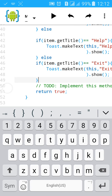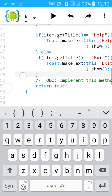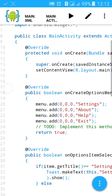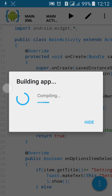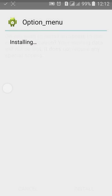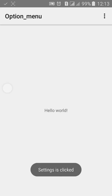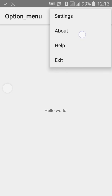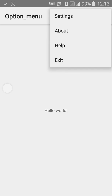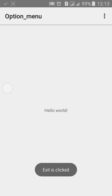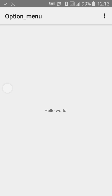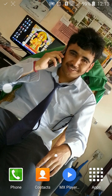Then at last remove the extra closing brace. Now click on Build, building the app, click on Install, click on Open. Now let's select each item: Settings is clicked, About is clicked, Help is clicked, Exit is clicked. In this way you can make an option menu in your Android app. Thanks for watching.